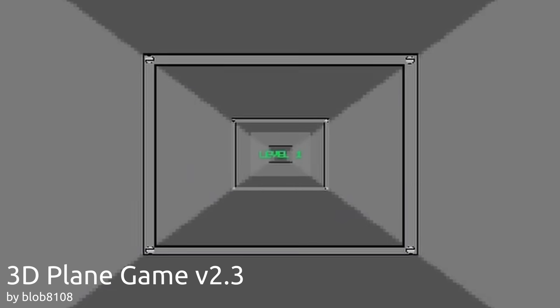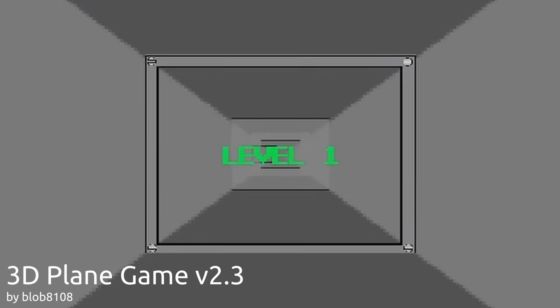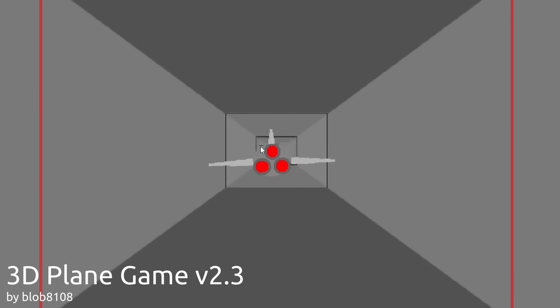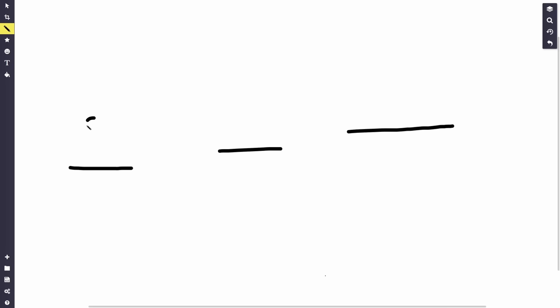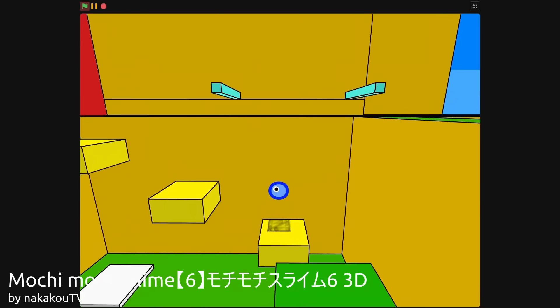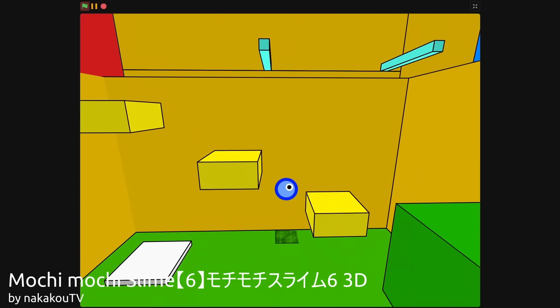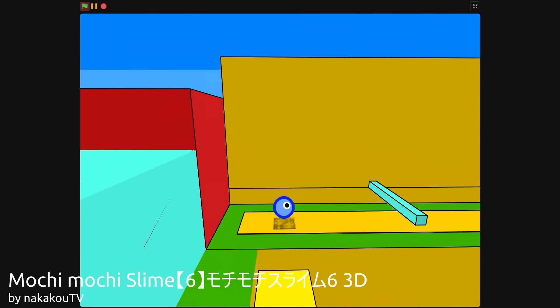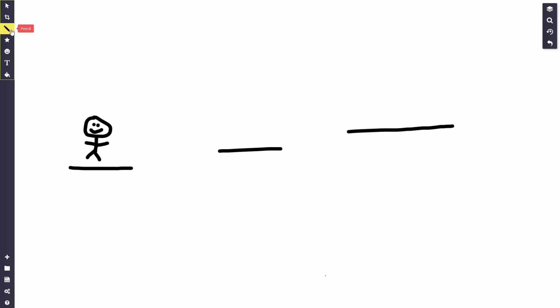Before we can make a VR game, we need to make a regular 3D game in Scratch. For my idea, I think I will want to make a 3D platformer. However, many of these already exist in Scratch, so we need to make this a little more unique, since this will become a VR game.